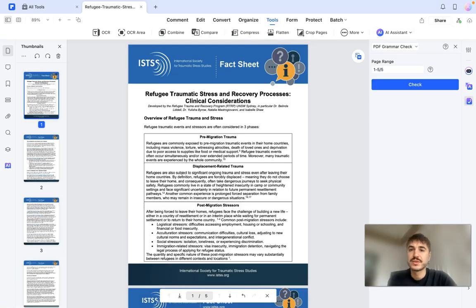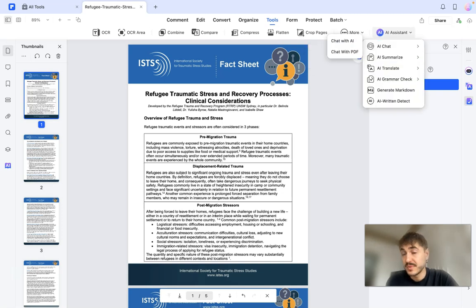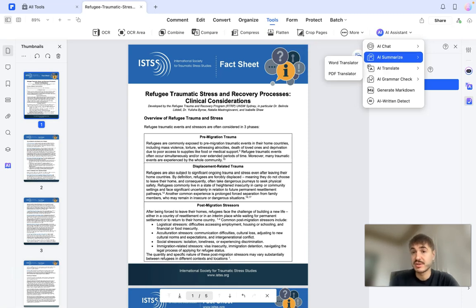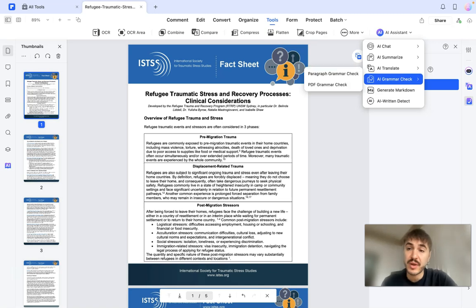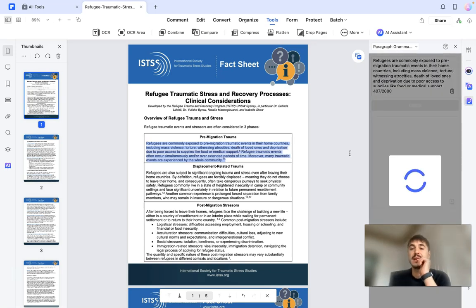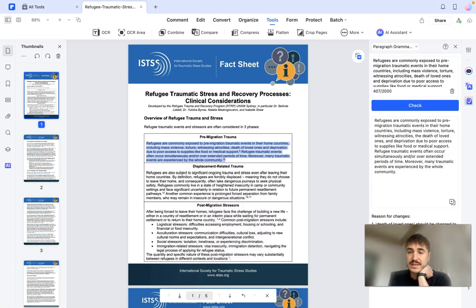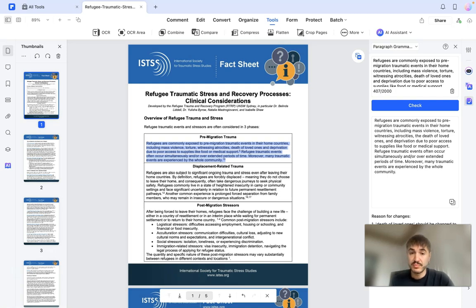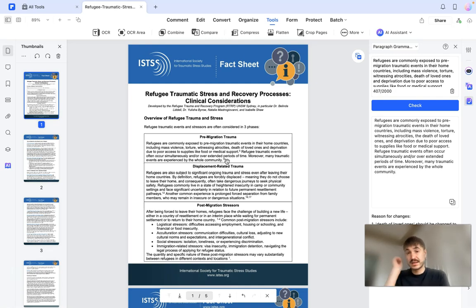Right here we have more AI functions: AI chat with multiple PDFs, AI summarize which we already did, AI translate which I'll show in a bit, AI grammar check, generate markdown, and AI written detect. Let's check the grammar of a specific paragraph — I'm going to copy this part. Right here I'm having the final version with changes. For example, 'death of loved ones' should be changed to 'the death of loved ones' — the article is missing. There is also an unnecessary '15' at the end that should be removed — that's a reference. It's super concise and exact.